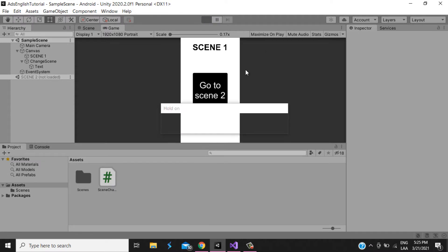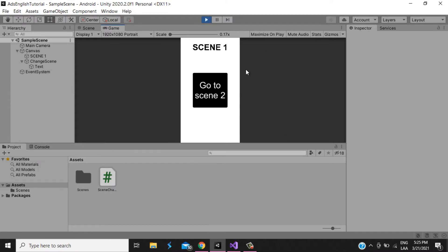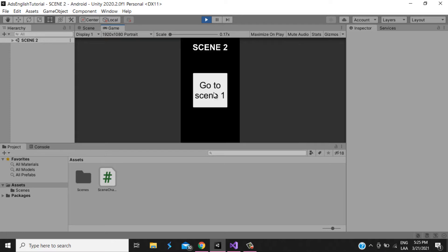I have two scenes: scene 1 and scene 2. I want that when I touch this button it goes to scene 2. I want to put an interstitial ad between the scenes, and in scene 2 I want to put a banner ad.